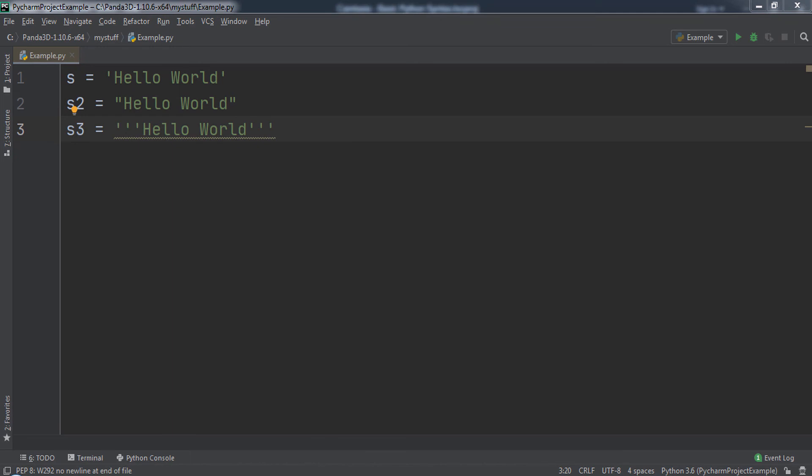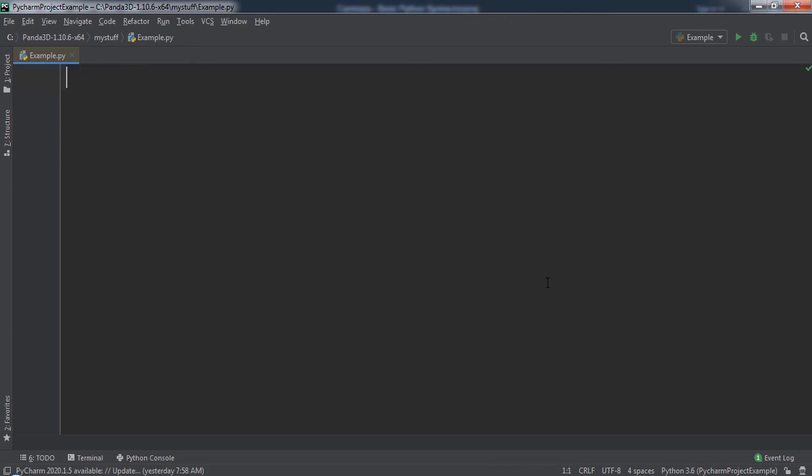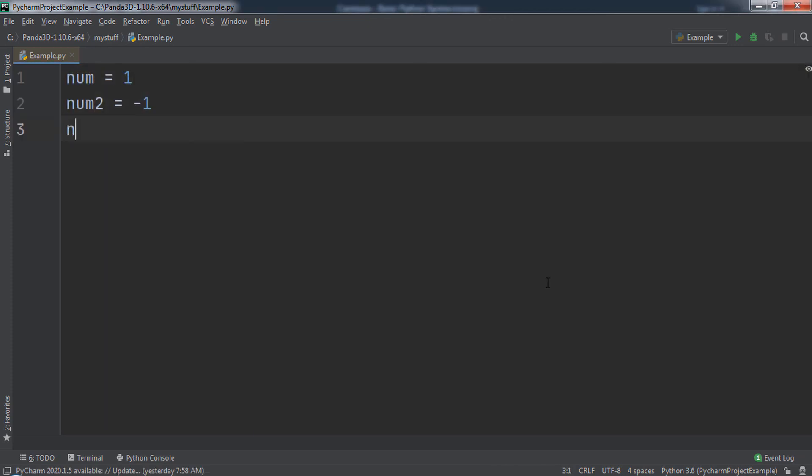An integer, or int for short, can be a positive or negative whole number or zero. All of the following are examples of integer variables in Python.